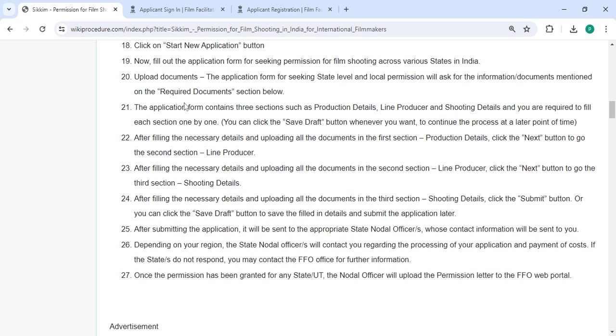The application form contains three sections such as production details, line producer, and shooting details, and you are required to fill each section one by one. After filling all three sections, you can click on the submit button or you can click on the save draft button to save the filled details and submit the application later.